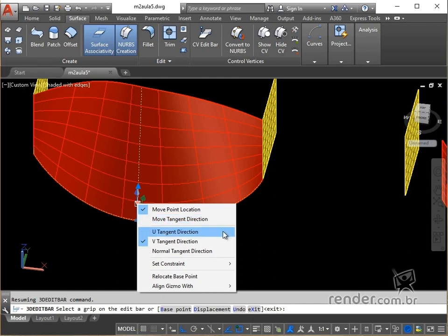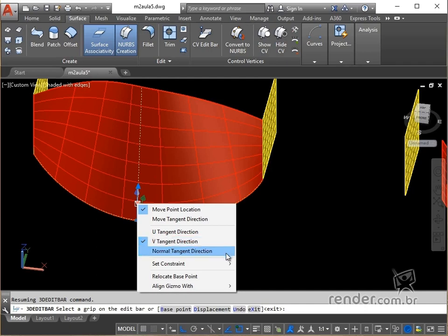In set constraint, in U tangent direction we can move the tangent on the U axis. In V tangent direction we can move the tangent on the V axis. In normal tangent direction we can move the tangent on the W axis, which is normal to the surface at the base point.